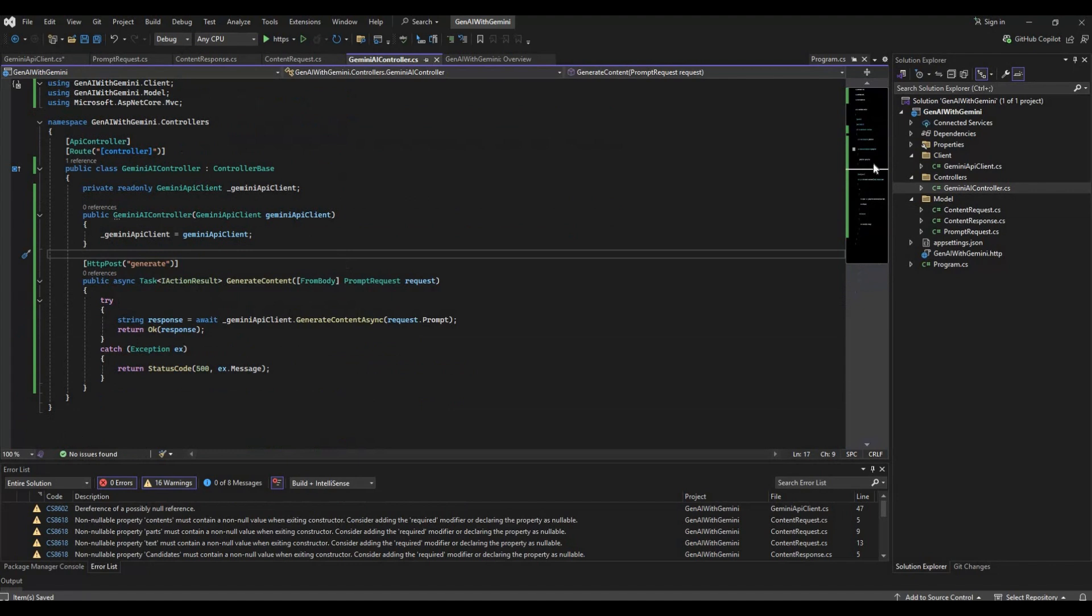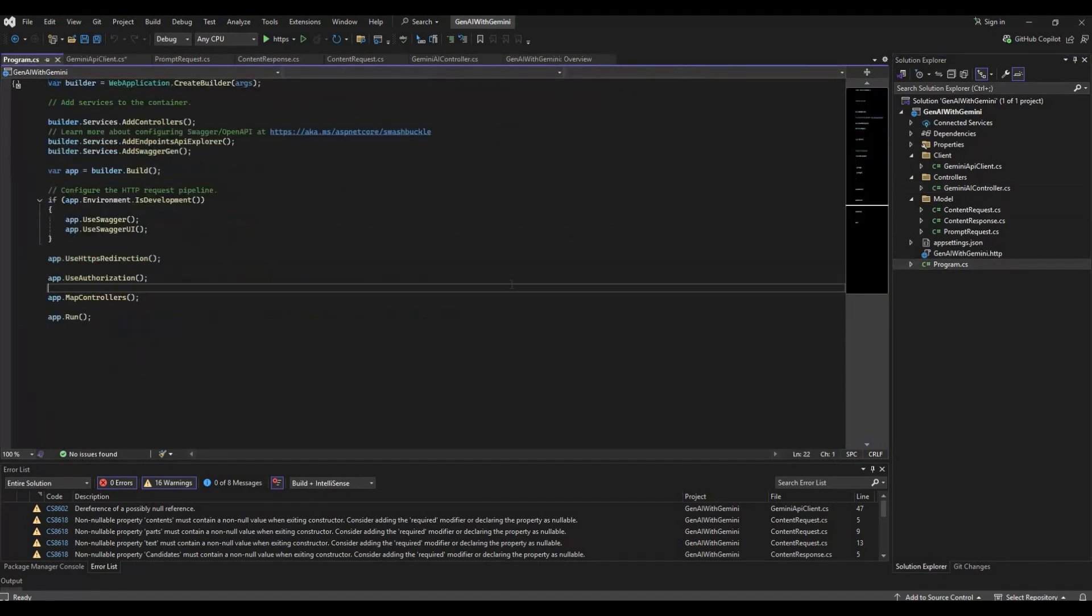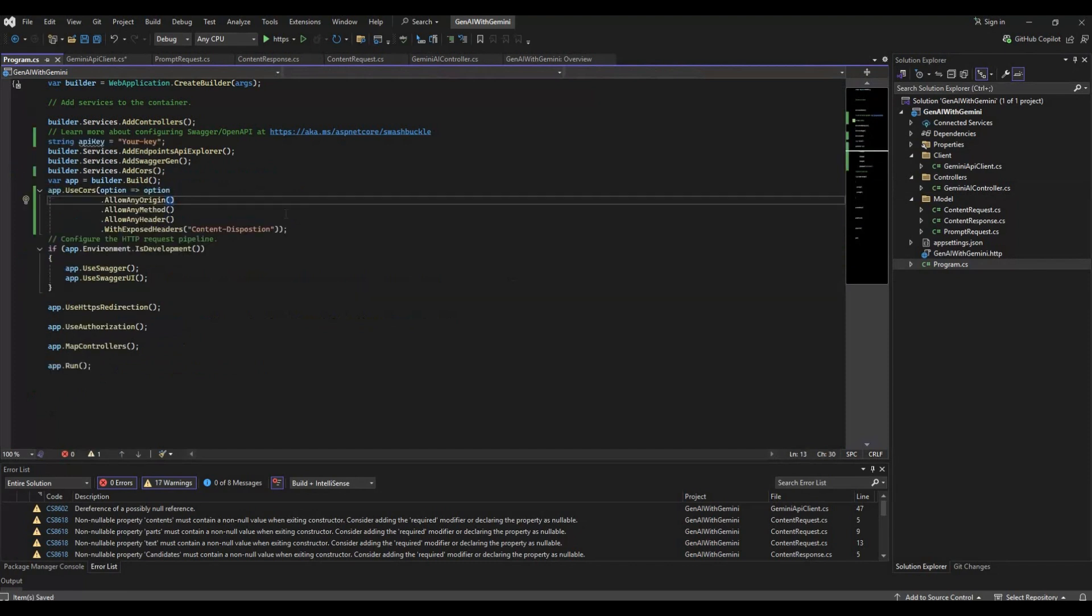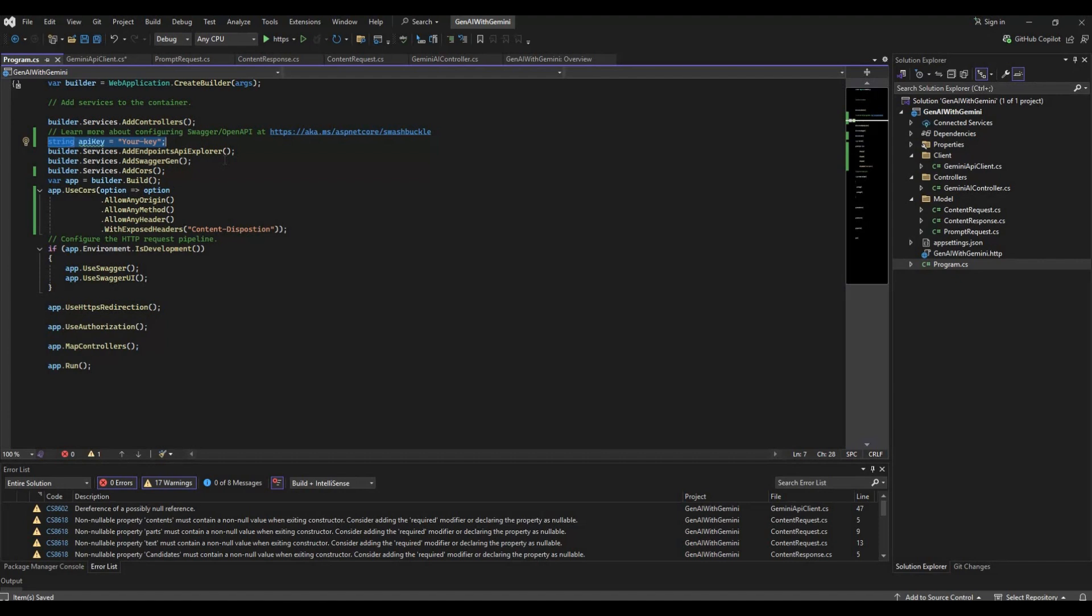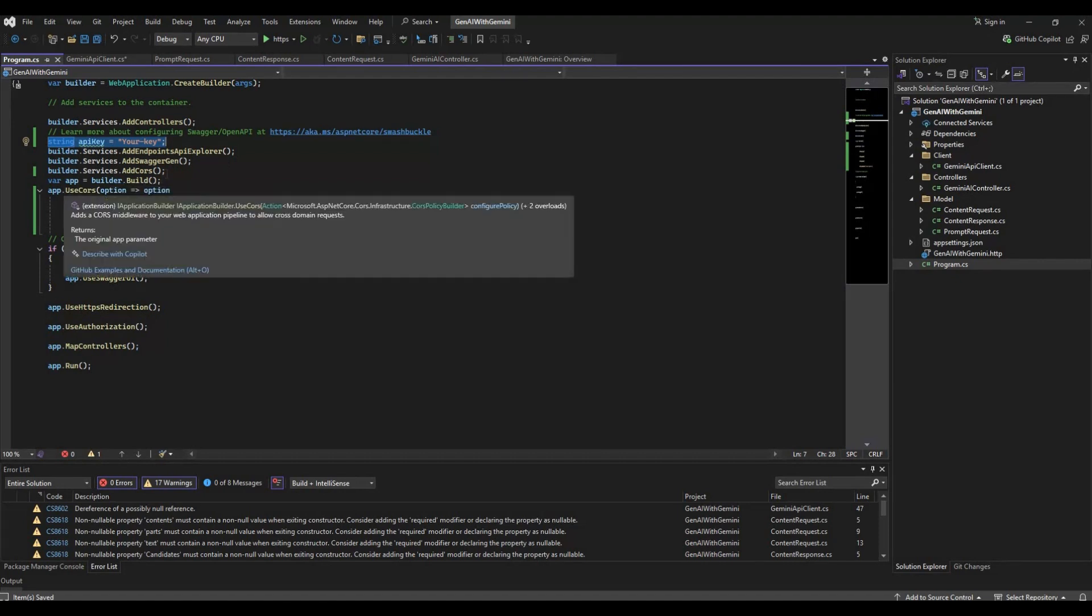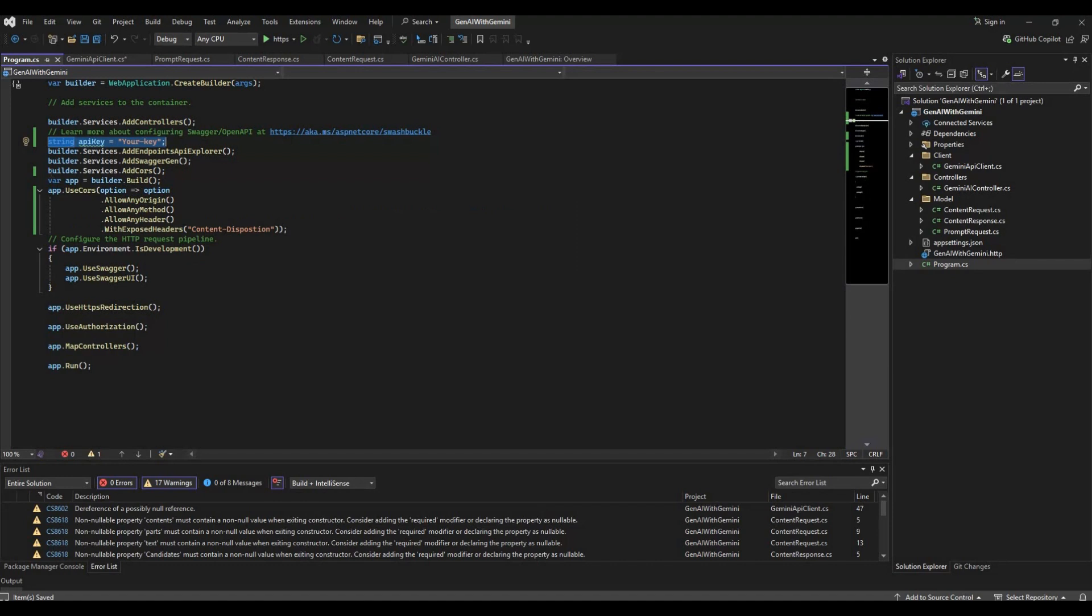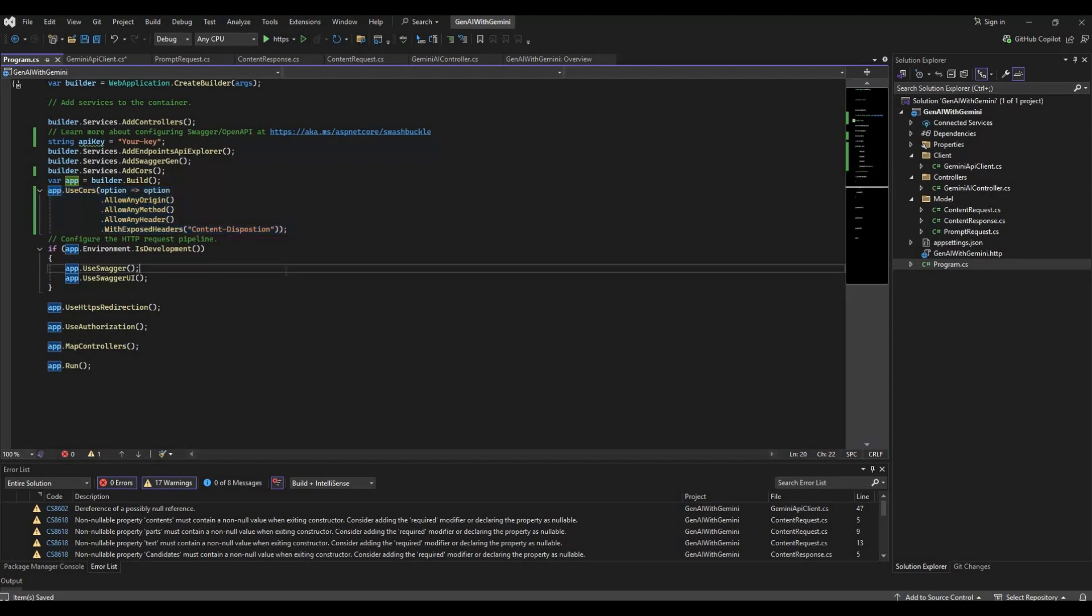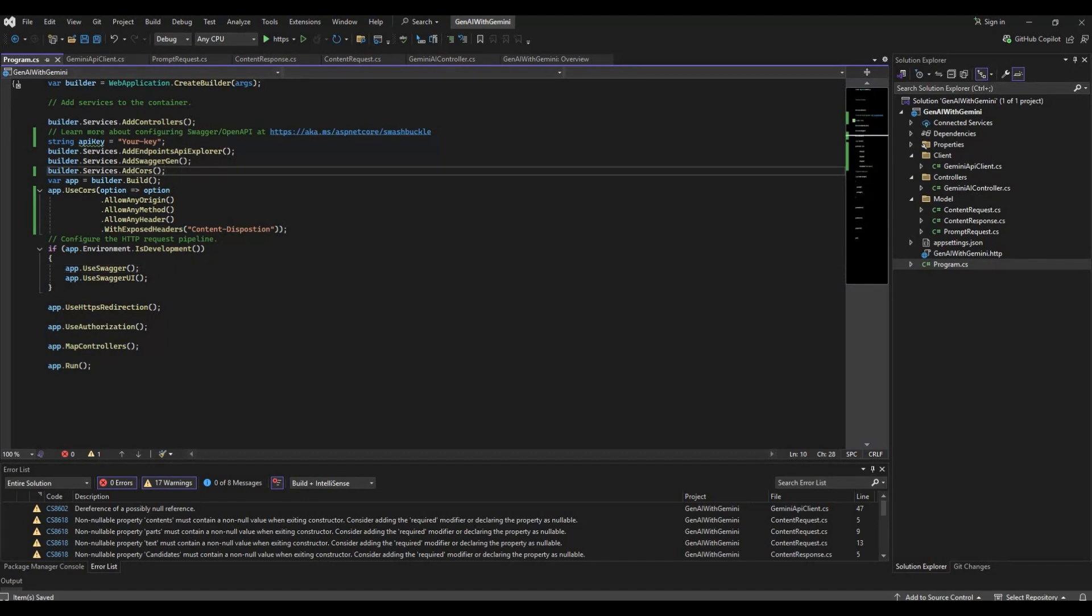Now we have to do some plugging work in our program.cs. In our program.cs you will have to add this portion of code. You have to add your key which you got from the website. And then you have to add the CORS because that is what you will be required for the React application to communicate with your APIs. That's the plugging work we need in program.cs. Now let's run this application and see if the API is launching fine.